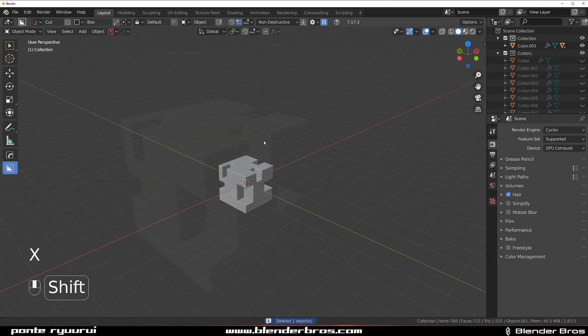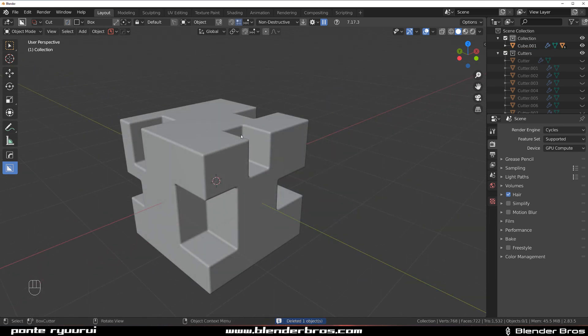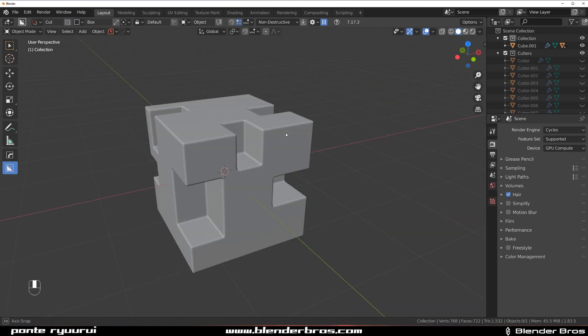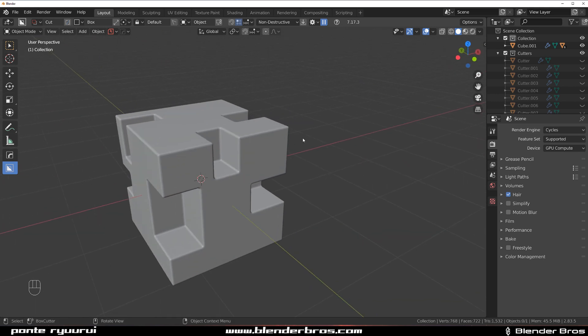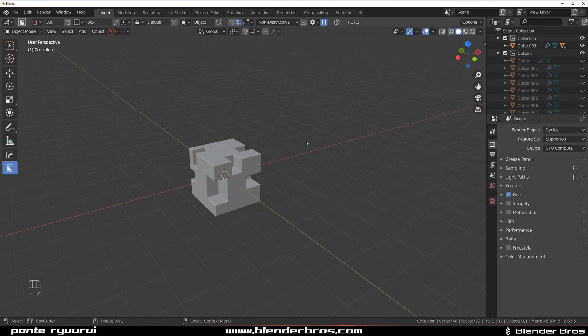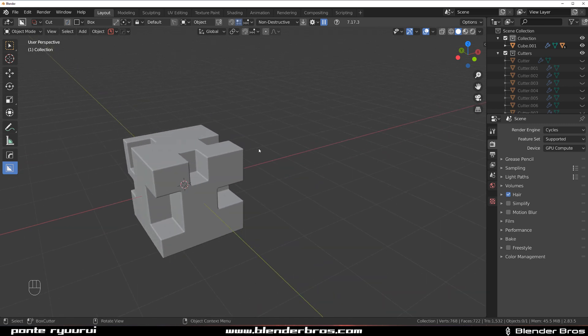The problem with weighted normals is that one, you need to add it to every single mesh, every single object, because you can't edit on mass - meaning too many objects at the same time. At least I don't know about a method that can do it for you.